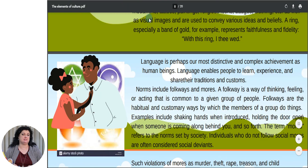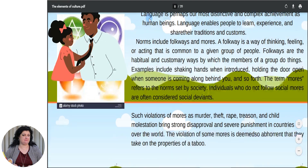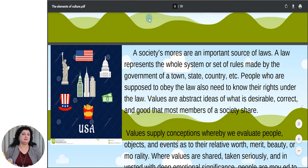Norms include folkways and mores. A folkway is a way of thinking, feeling or acting that is common to a given group of people. Folkways are the habitual and customary ways by which the members of a group do things. Examples include shaking hands when introduced, holding the door open when someone is coming along behind you, and so forth. The term mores refers to the norms set by society. Individuals who do not follow social mores are often considered social deviants. Such violations of mores as murder, theft, rape, treason and child molestation bring strong disapproval and severe punishment in countries all over the world. The violation of some mores is deemed so abhorrent that they take on the properties of a taboo.